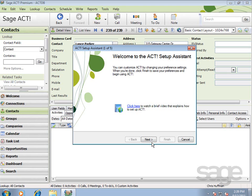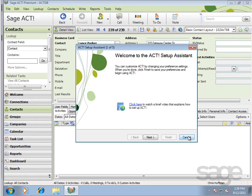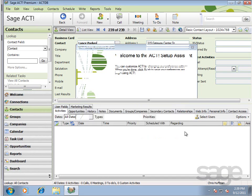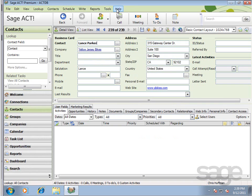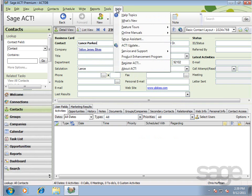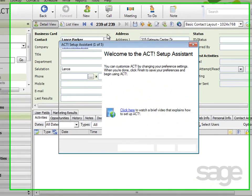The first time ACT is launched after installation, the Getting Started Assistant appears. If you have since closed it and would like to restart the wizard, you can do so at any time by clicking Help and then selecting Setup Assistant.